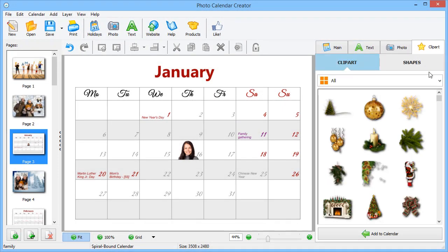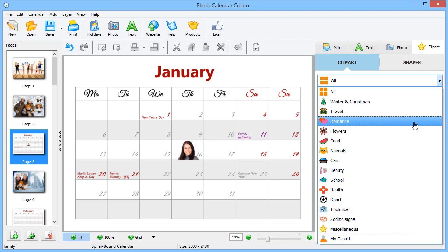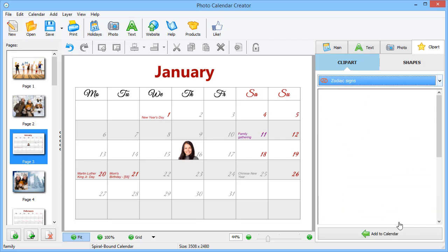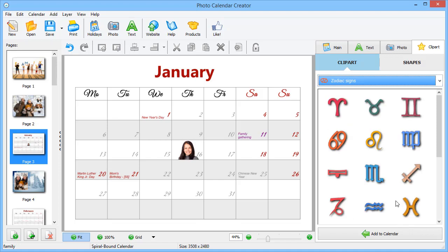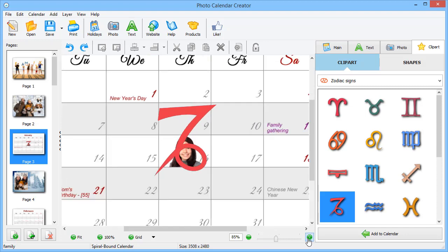Spice up your calendar with clipart. There is a large collection of clipart to choose from. We've decided to add zodiac signs to the birthday cells. Just pick the clipart you like and place it on the page.